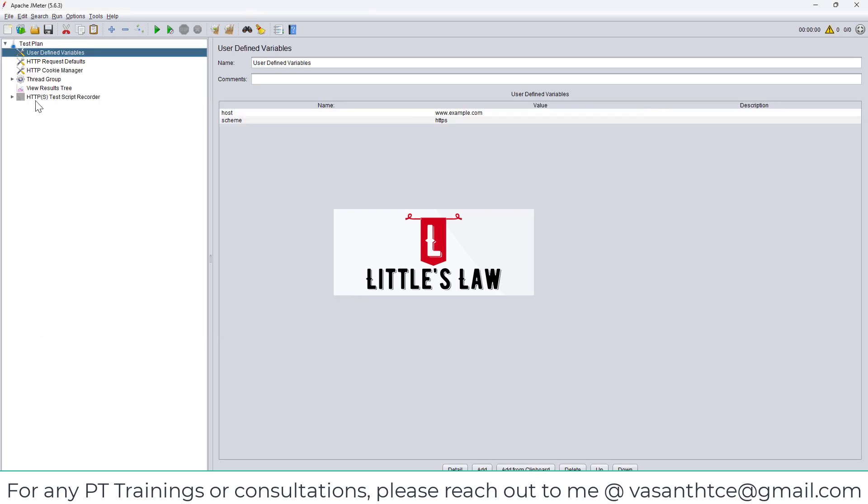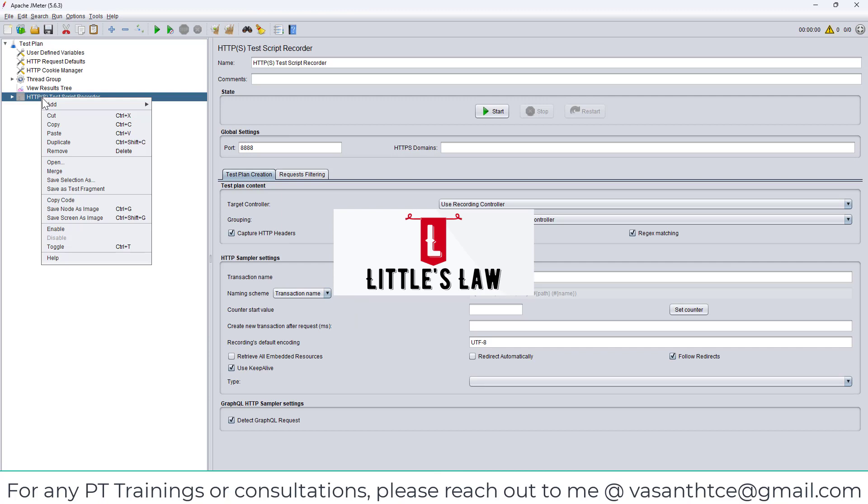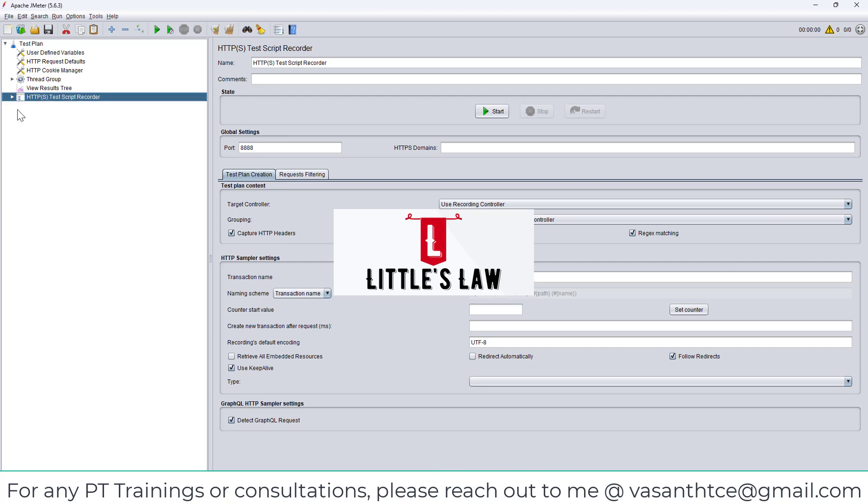I have chosen the recording, click Create, click another Create, and let me enable the HTTPS Test Script Recorder. We are now in the recording window, so we're going to click on Start and let's see what happens now.